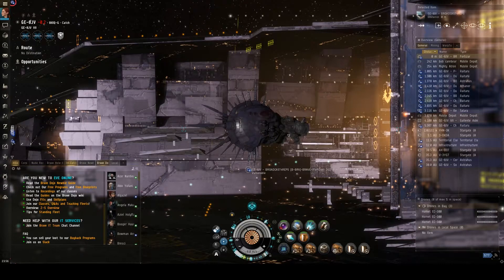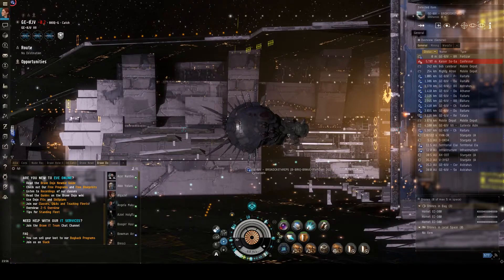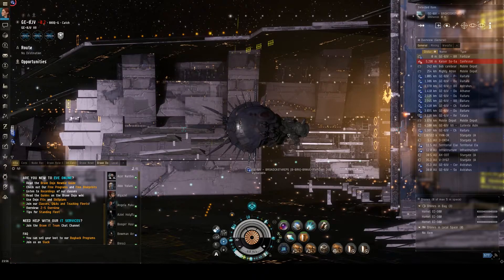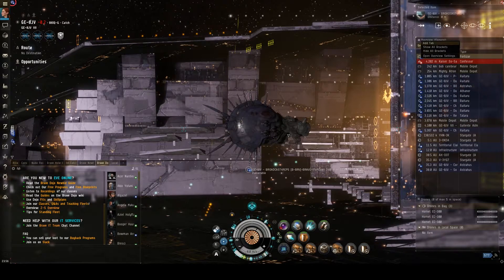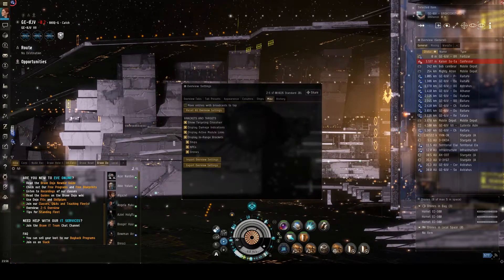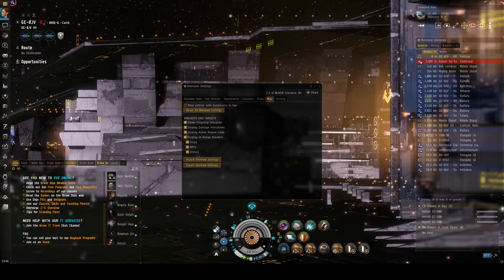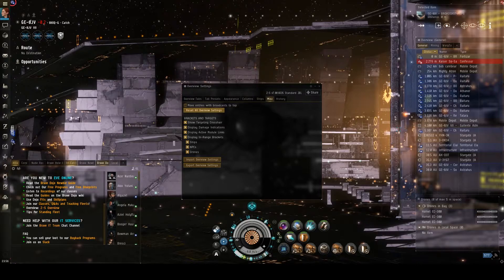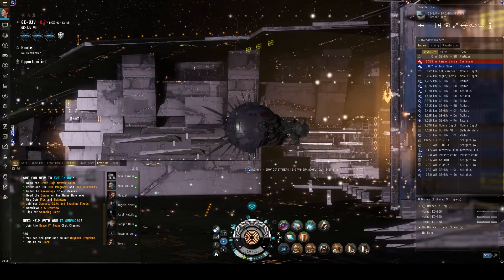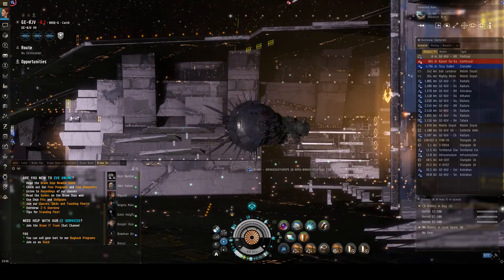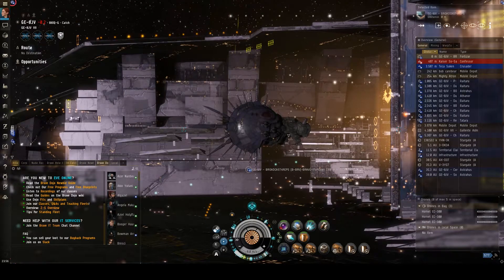To get started, we just need to make sure that you have a blank overview. In your overview window, top left hand side, you want to click on the overview button and go to open overview settings. Under the miscellaneous tab, you want to click on reset all overview settings. This will wipe out any changes that you've made to make sure that the overview we set up is going to hold correctly.